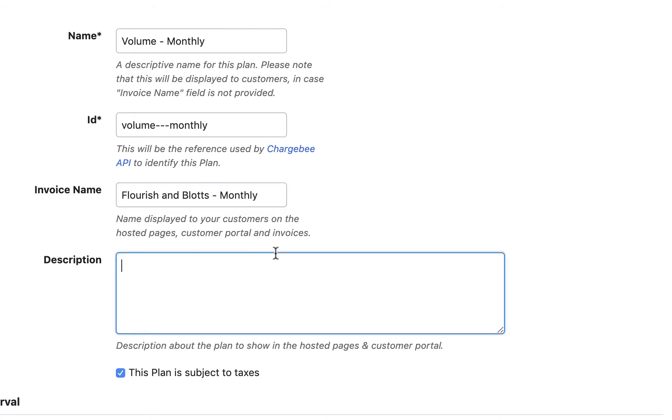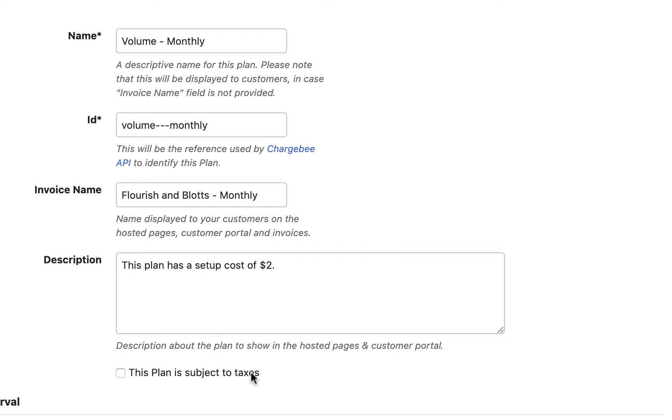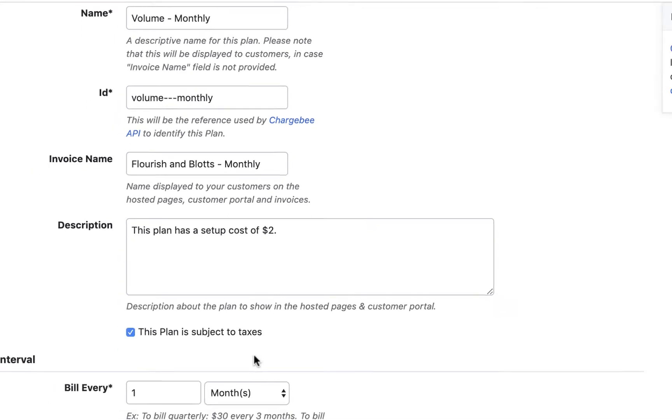Enter a description for the plan. This is displayed during checkout and in the customer portal. Enable this checkbox if taxes are applicable for this plan. This checkbox will be displayed only if you have configured taxes.